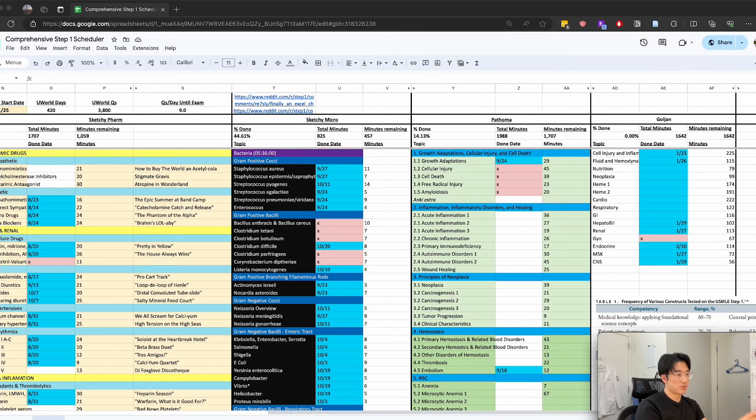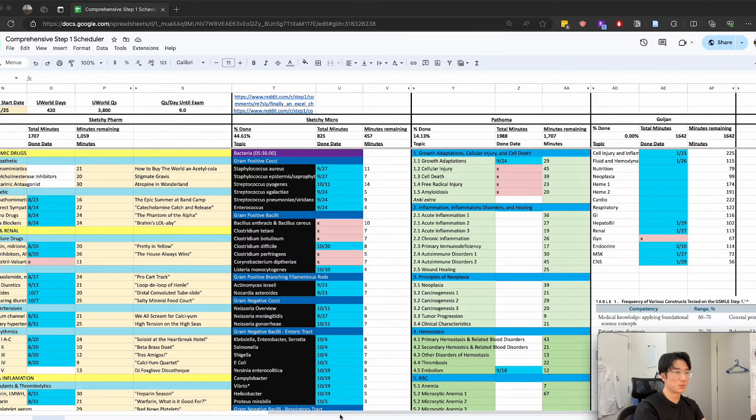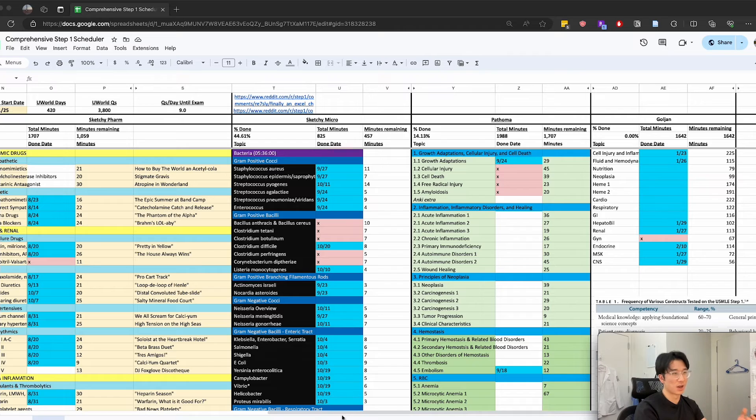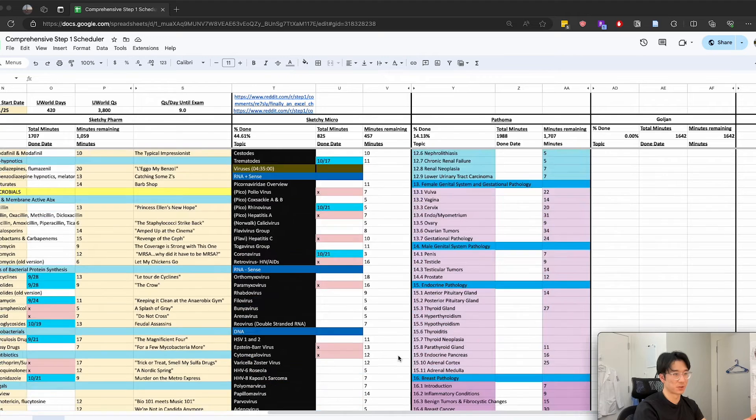Keep in mind that each resource has its own strength and weakness and there's definitely overlap between the different ones, so there's really no need to watch every single video for everyone. You're going to have to use your own discretion for what's going to work for you.